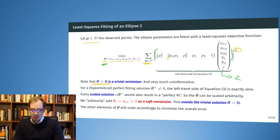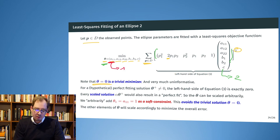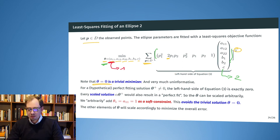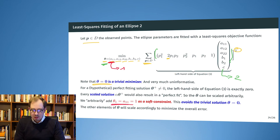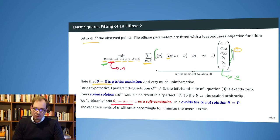Since we are invariant to scaling, we can arbitrarily fix the scale. We fix A11 and require it to be exactly one; the rest of the parameters can vary freely to fit around that. We add a soft constraint expressing that the first model parameter should equal one, which avoids the trivial solution where theta is the zero vector, and the other elements will scale accordingly to minimize the overall error.